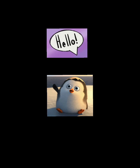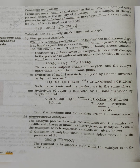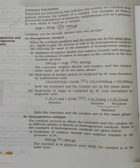Hello dear students, welcome to a new video. In this video we'll start with new topics. In our previous class we learned about catalyst, promoter, and poison. So in today's class we'll see types of catalyst.